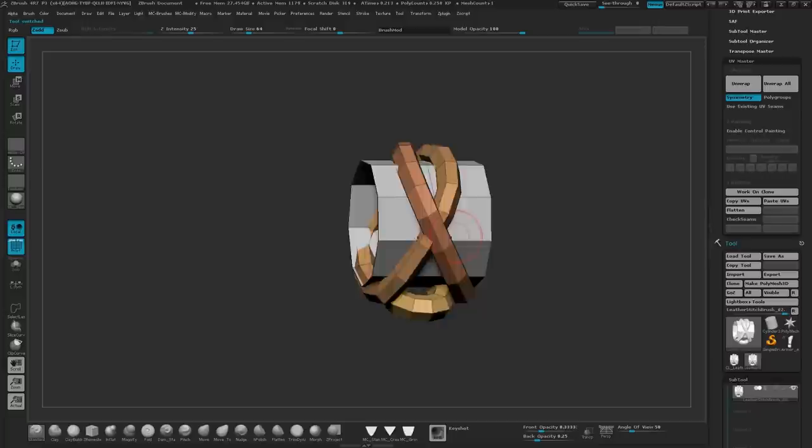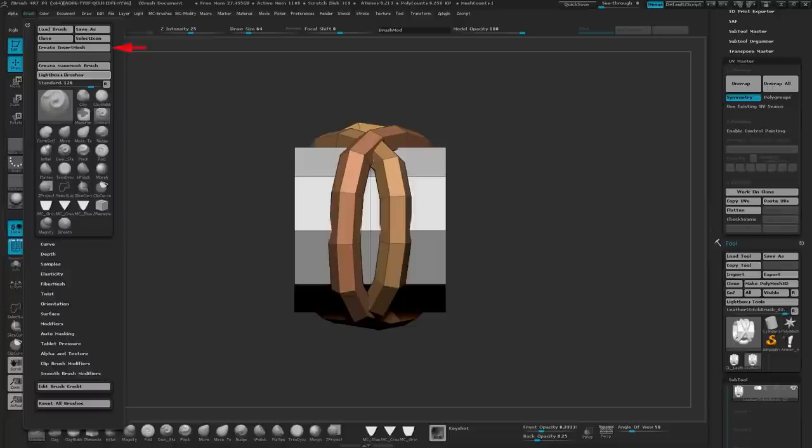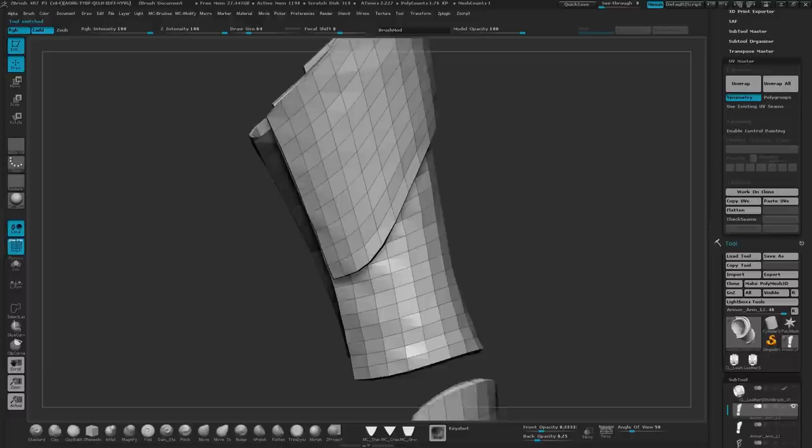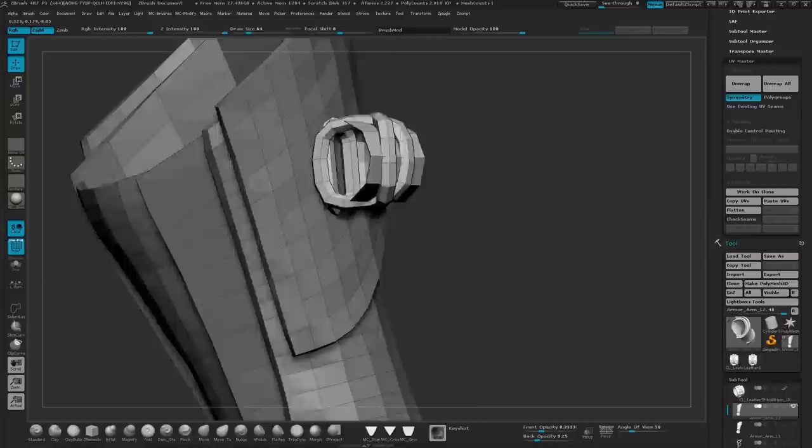So looking down at the top view we're going to go up to brush and hit create insert mesh. And I'm going to hit new. And I'm going to go back to my model and I'm going to draw on it. And you can see because I went from top view that it's placing the brush on the model in the correct direction.